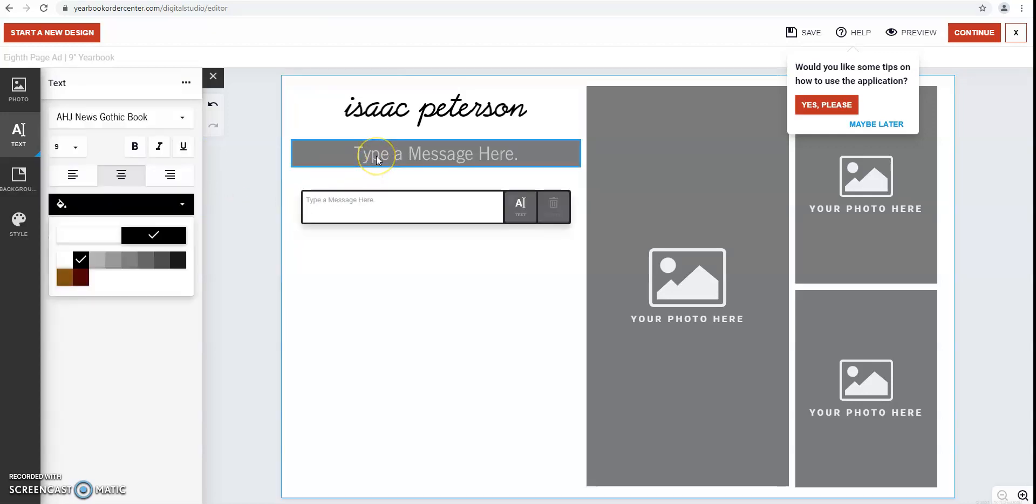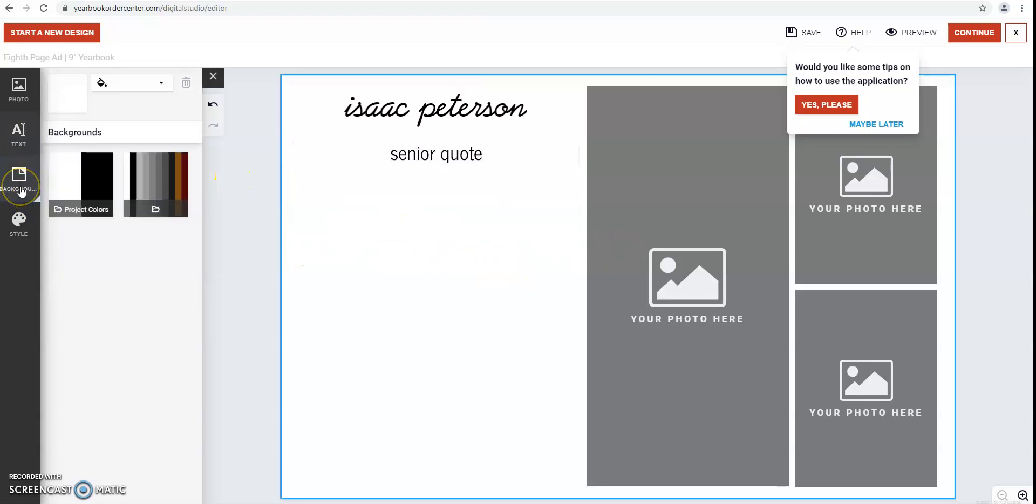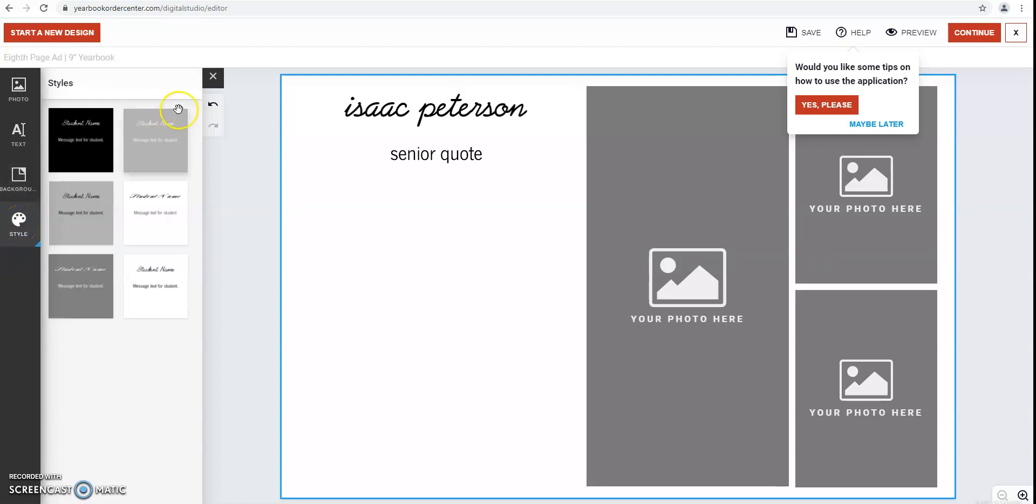Underneath it, this is where you could put your senior quote or a message that you want to put in. Next, background color, you can put in a few different color options that are preset. And then there's also some styles with combinations of fonts as well as colors.